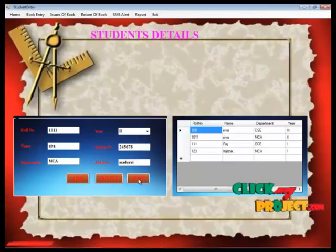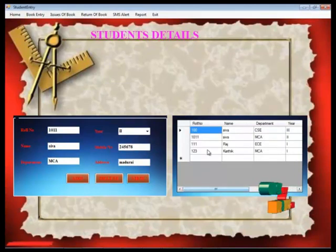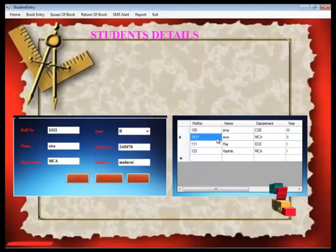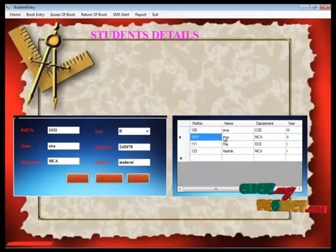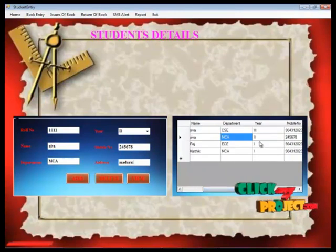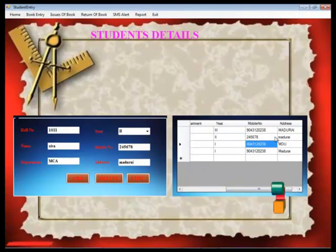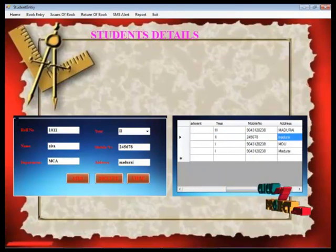Now if you view the information, the student record is shown: ID 1011, name, and phone number are all displayed in the application.